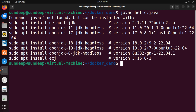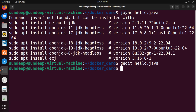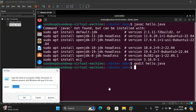I'm not going to install any Java or JDK software here. Let me edit the program: gedit hello.java. You can observe this is a small program - 'Welcome to Docker session.' Now, how can we execute this using a Docker image? The first thing we require is a Dockerfile. We need to create a Dockerfile.